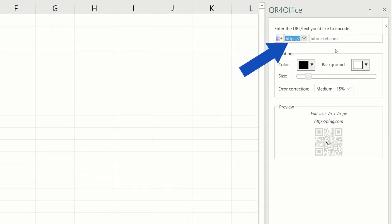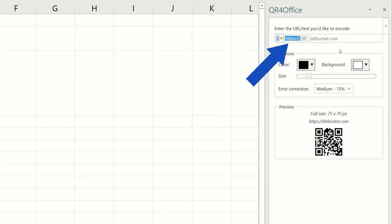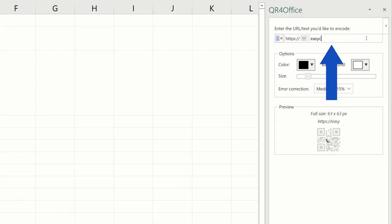HTTPS colon forward slash forward slash, and we'll type in EasyClickAcademy.com.